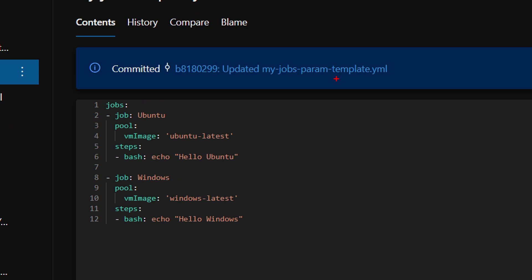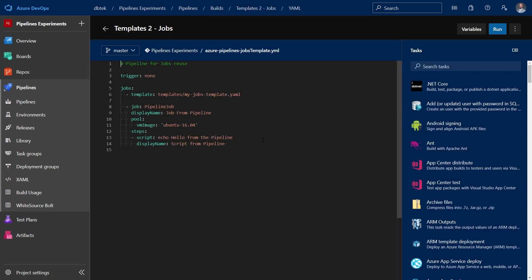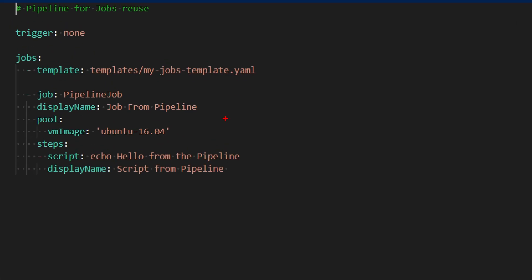Let's go back and see the jobs template. As you can see here, the jobs template is very similar in the sense that it is just a snippet of YAML from a pipeline. But in this case, it has the jobs keyword and it defines two jobs inside it. We have the Ubuntu job and the Windows job. Once again, if we want to see this in action, we can go to the template2jobs pipeline.